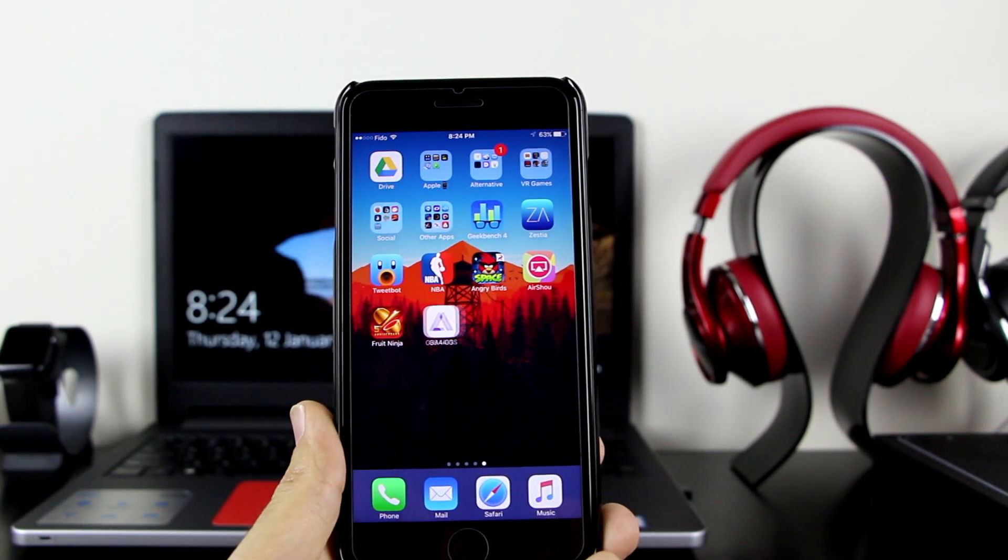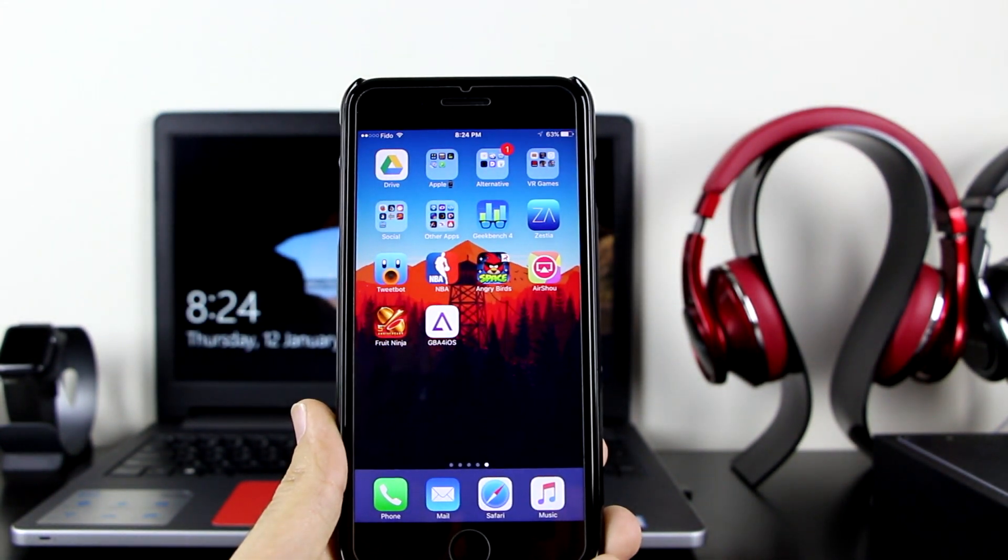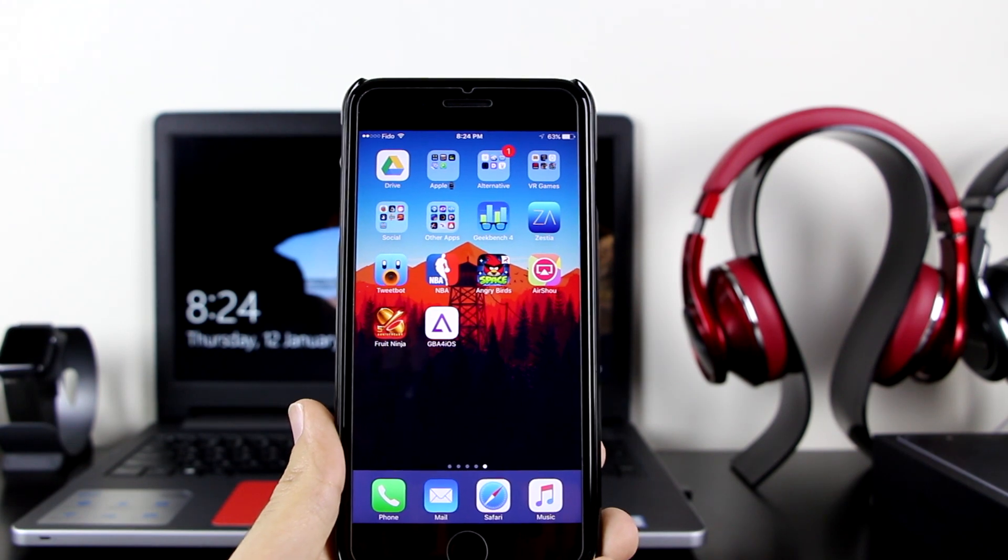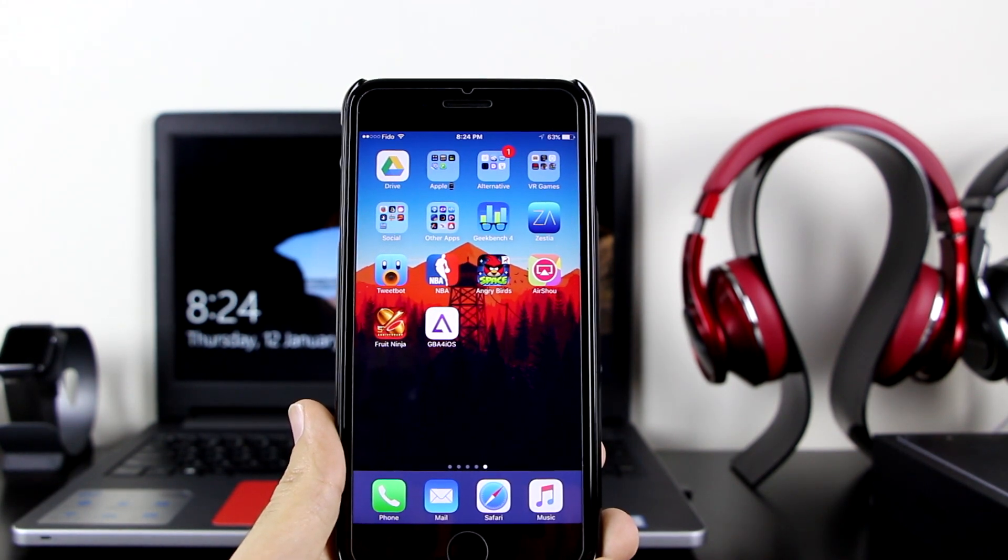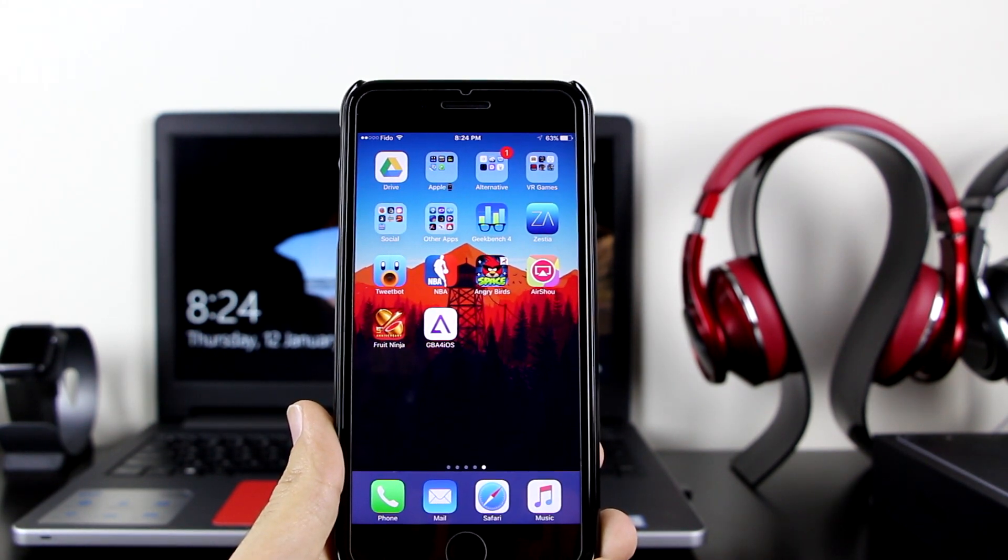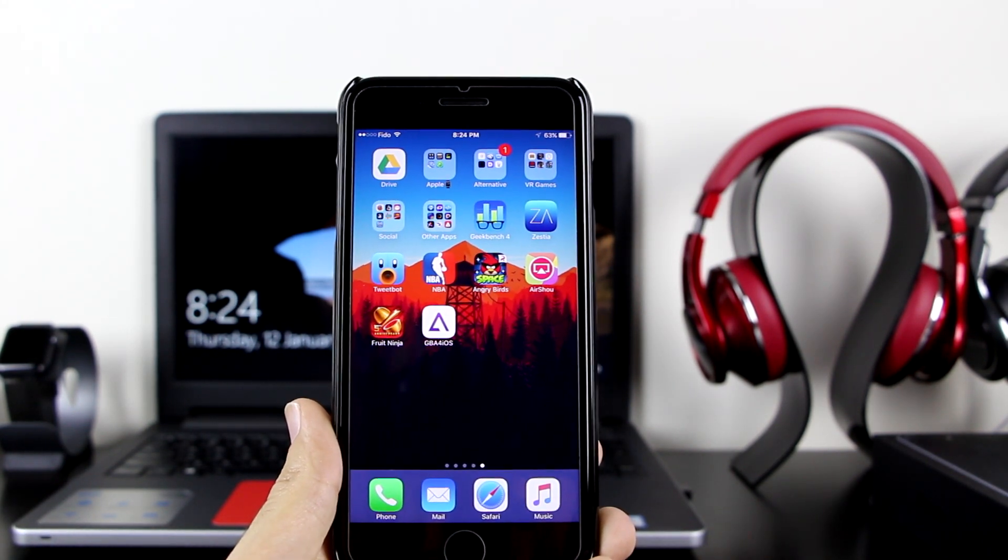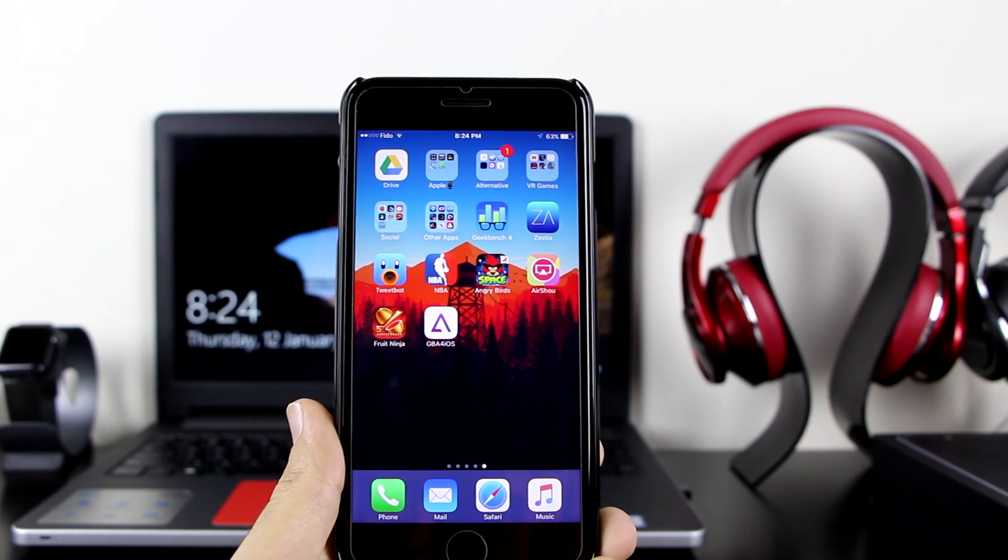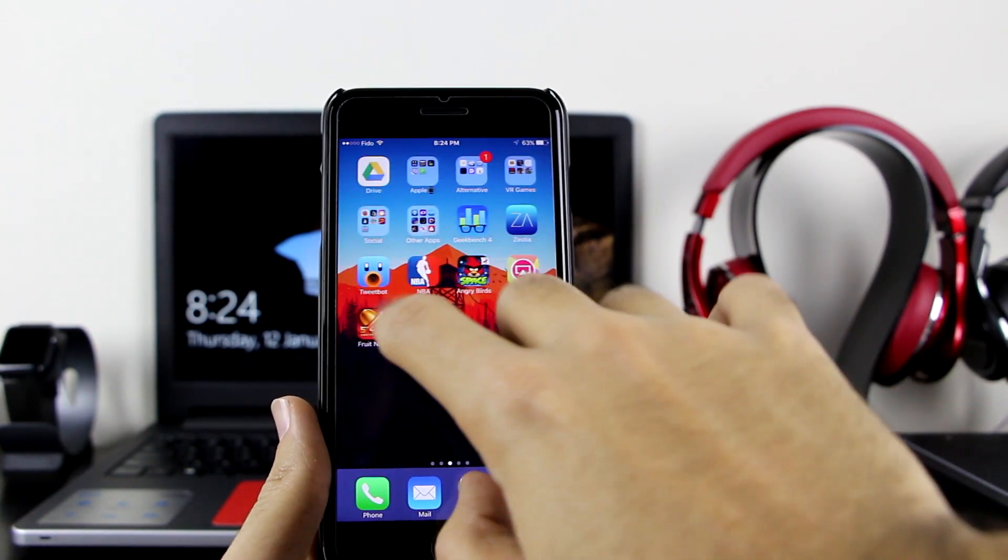Now let me go back to my home screen. As you can see, Fruit Ninja finished installing, AirShop finished installing, GBA4iOS, Angry Birds, NBA plus plus, and Tweetbot plus plus - all of them finished installing. That means all of them are signed and working.